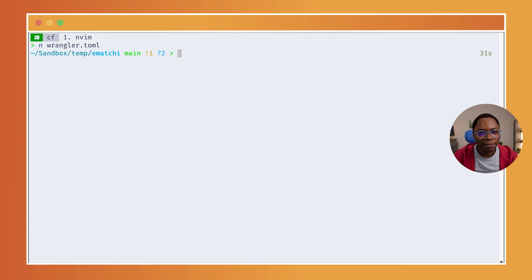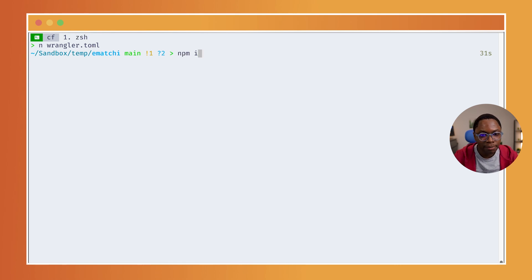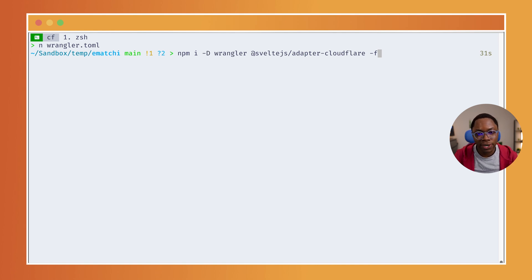Now that we have all of the configuration done, I can simply install the dependencies we need to run this on Workers, which in this case is Wrangler and the Cloudflare adapter.